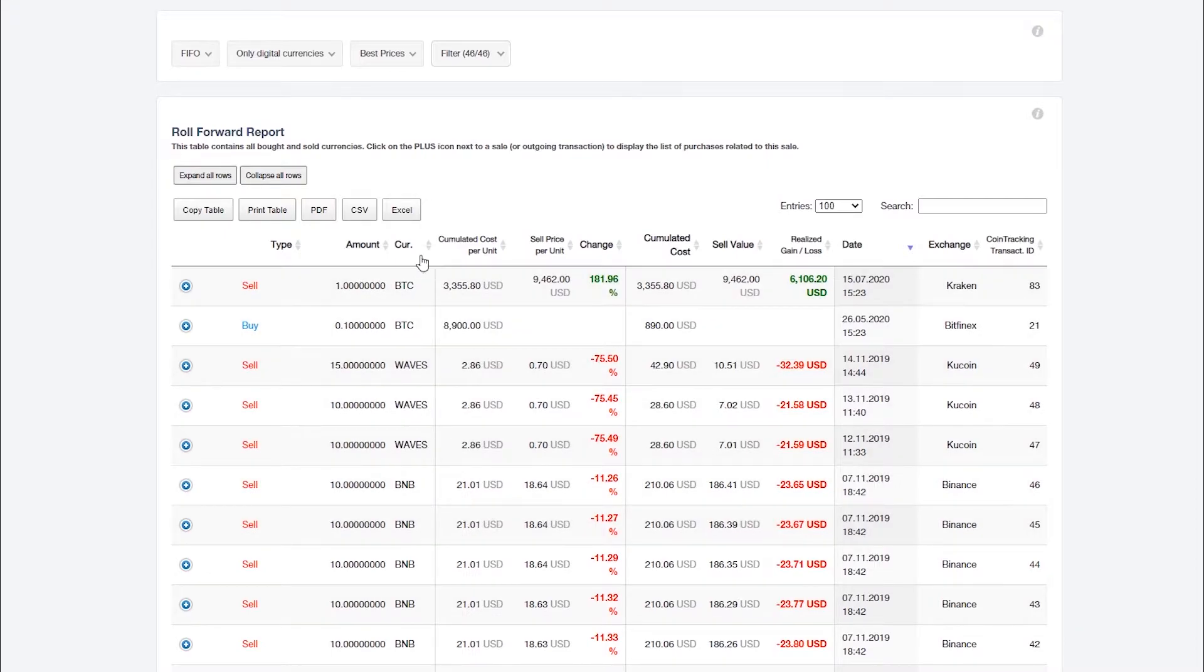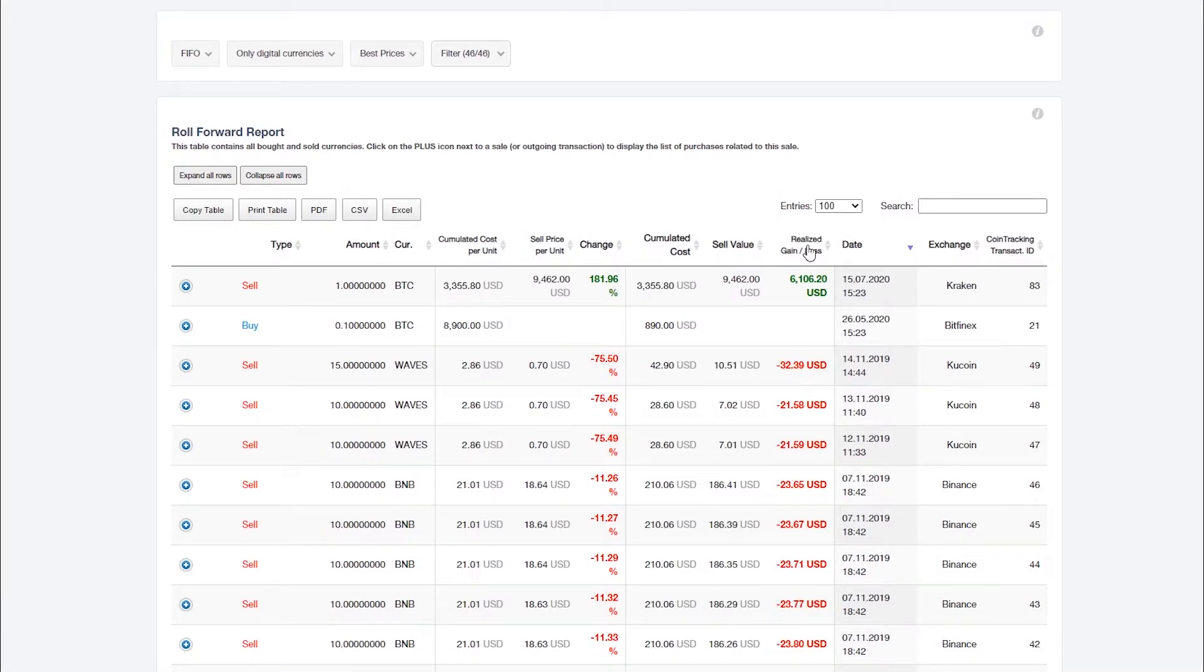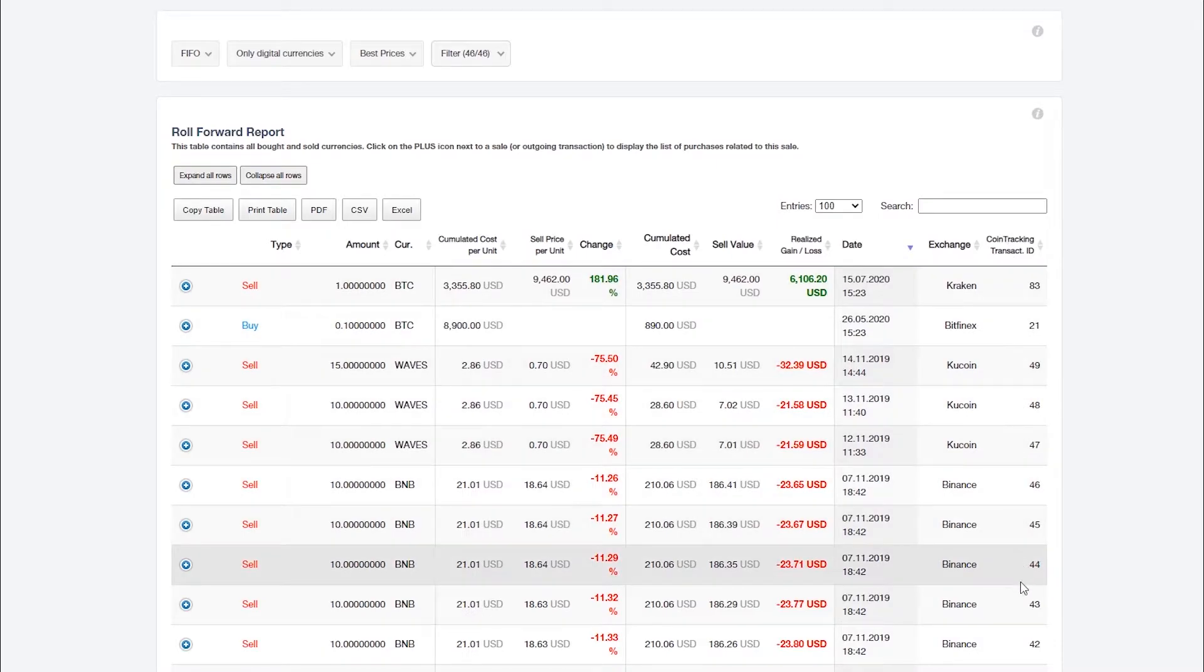The columns are similar to your tax reports and your realized and unrealized gains reports. In addition, the coin tracking transaction ID is displayed, which is unique for each of your transactions.